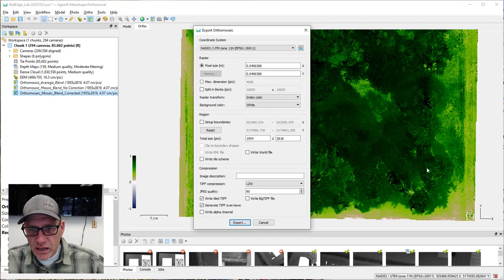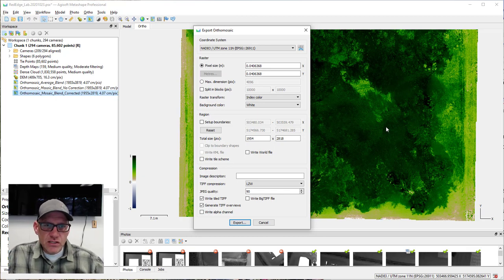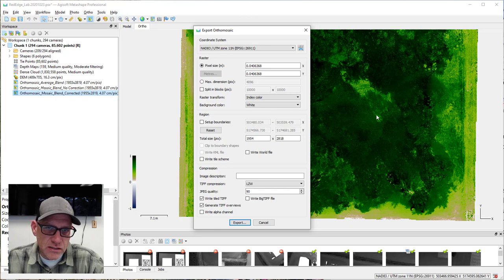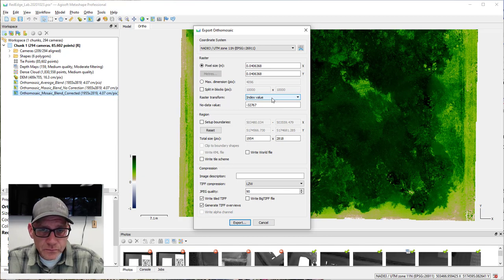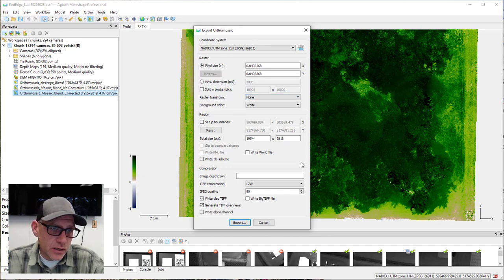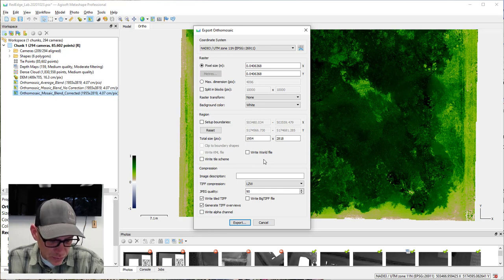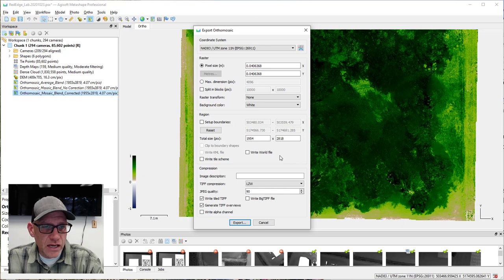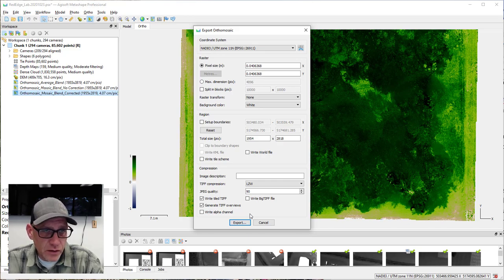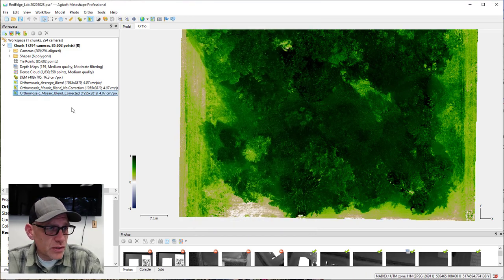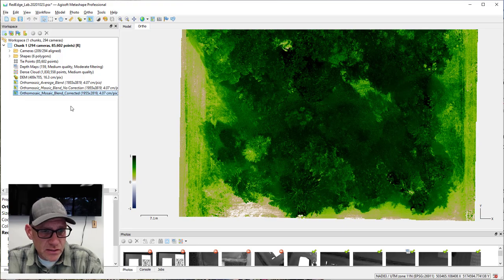If you choose 'Index Color' it outputs RGB display values — that's a representation of NDVI but not the actual values you'd want for analysis elsewhere. Make sure you choose 'Index Value' if you want the actual NDVI values. When you're ready, hit Export, give it a file name and a place to save, and you're all set. That wraps up our look at multi-spectral image processing in Metashape.